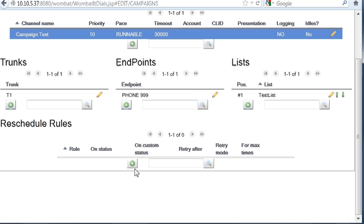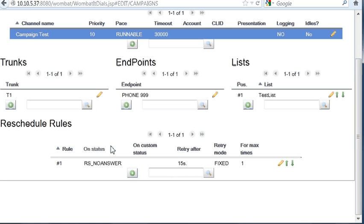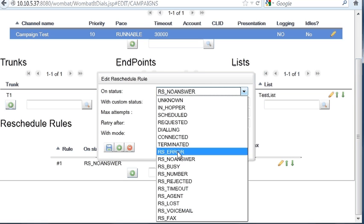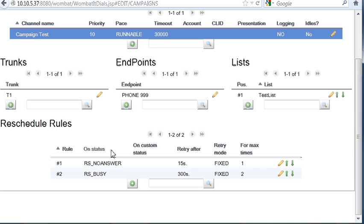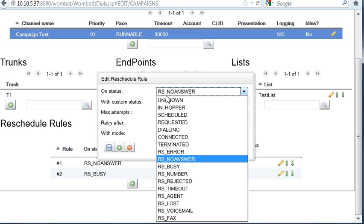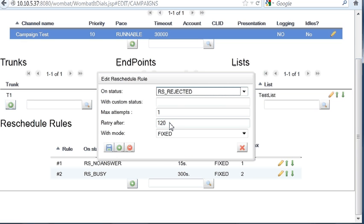Reschedule rules are meant to tell Wombat what to do when something happens that the call is not directly placeable. For example, the call is not being answered. What do you do? Our answer is we'll retry this call after, say, 15 seconds. Of course, this is just because I want this to be quick. Maybe we could get busy. If we have busy, we want this call retried two times, for example, after five minutes. Or the call could be rejected, because the network is not processing it, and we want to retry after 30 seconds. We save this.